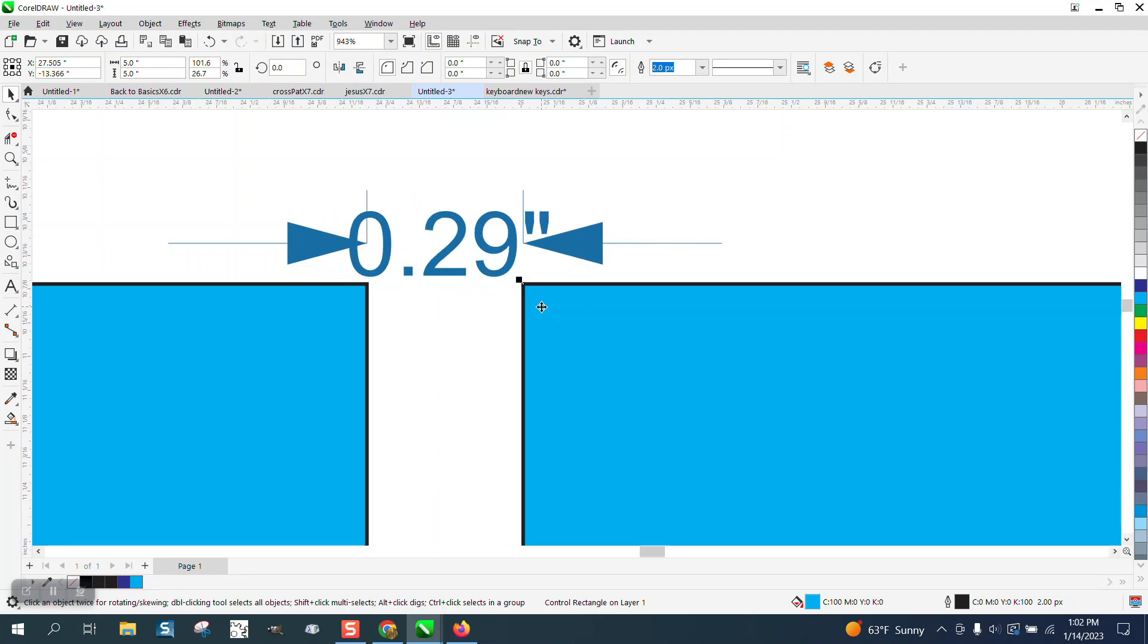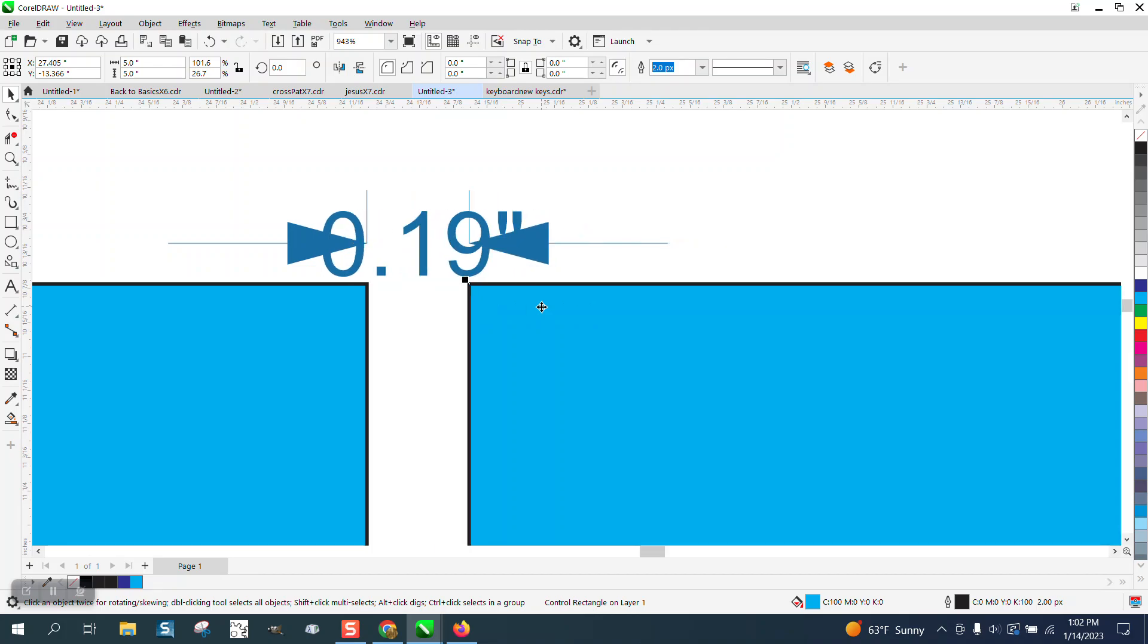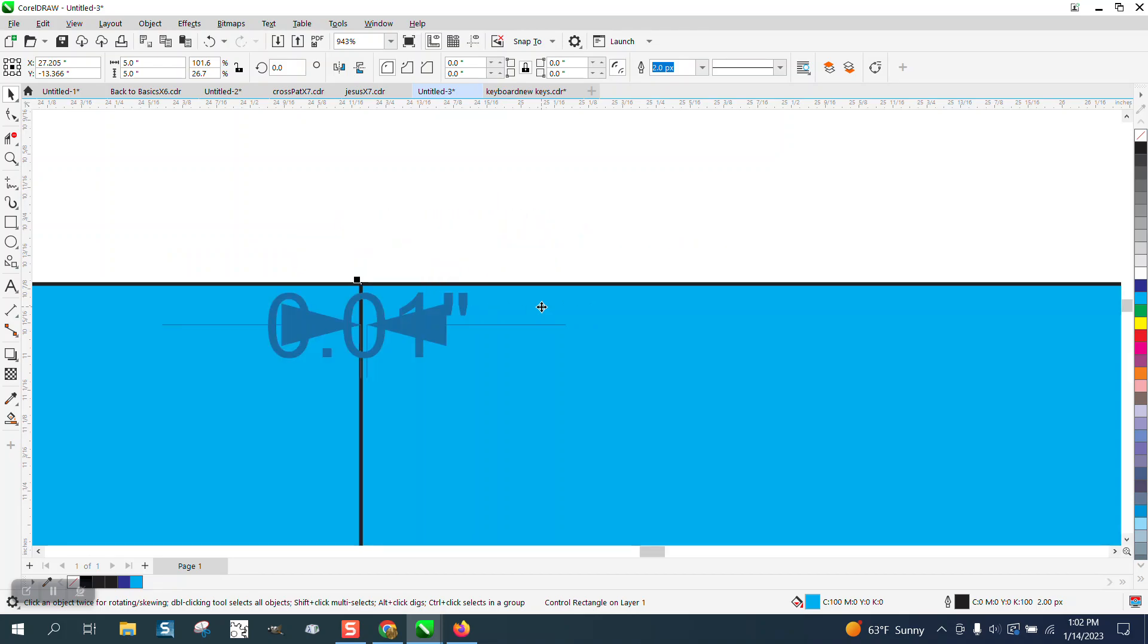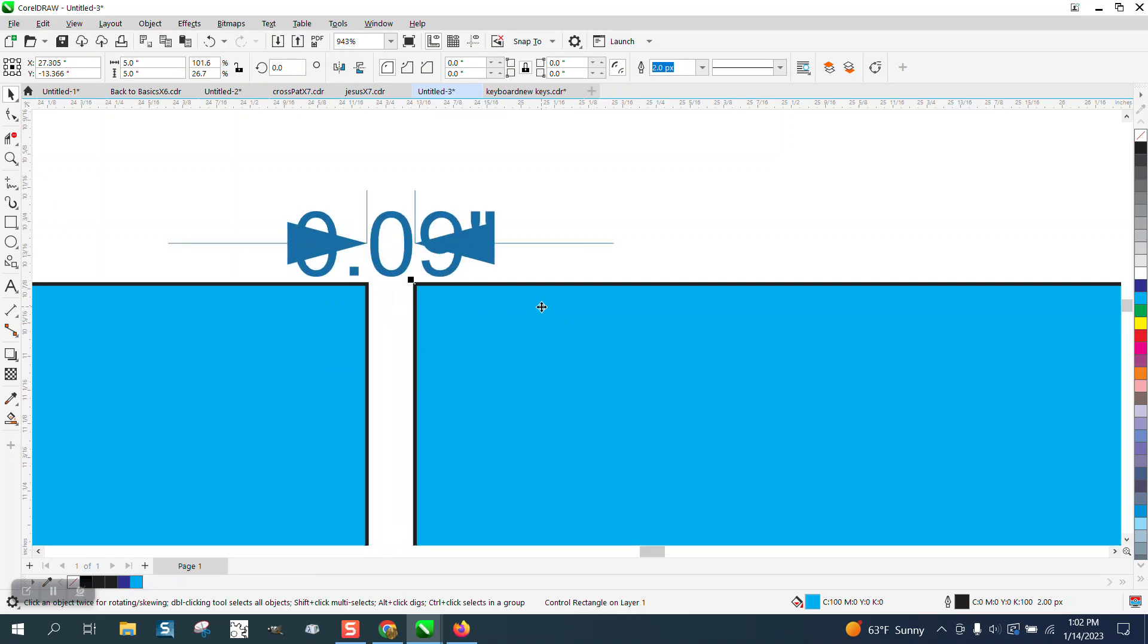We'll go back, holding down the Shift key, one, two, three. So it cut it down.